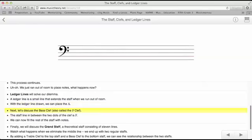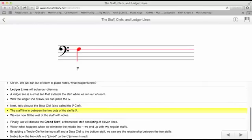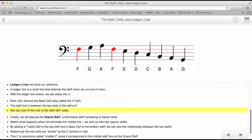Now let's discuss the bass clef, also called the F clef. The staff line in between the two dots of the clef is F. We can now fill in the rest of the staff with notes.